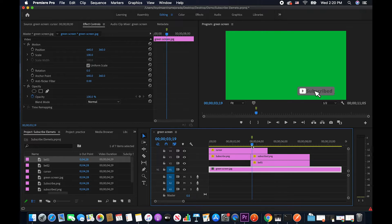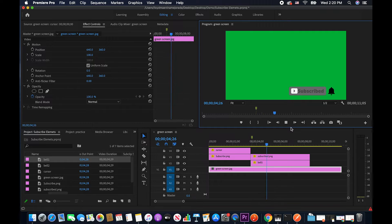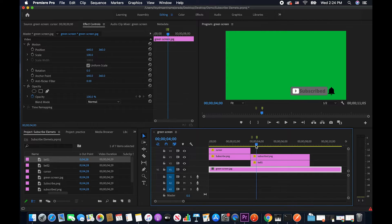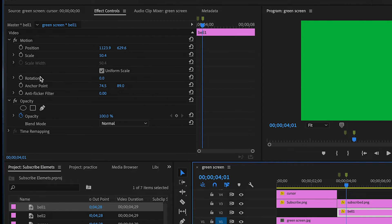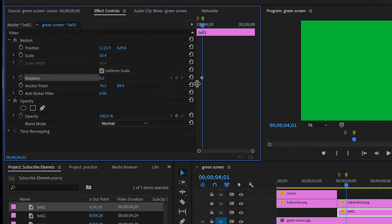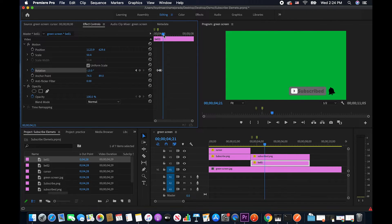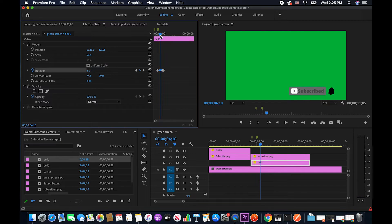Upon clicking, I don't want to see the cursor anymore. So I'm going to cut it right about here. Let's see — click. I'm going to put a marker where the bell is actually fully revealed, and I'm going to put some animation on that one. I'm going to go ahead and go to Rotation.